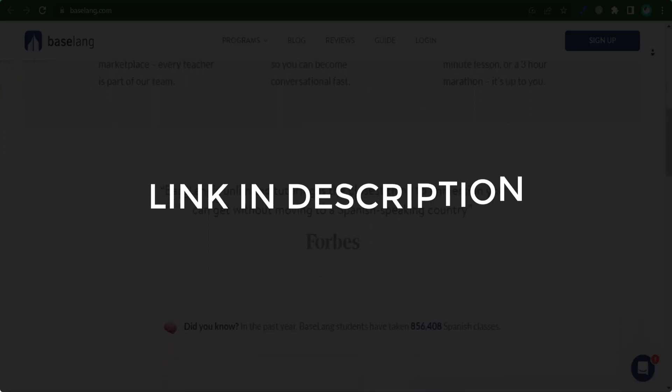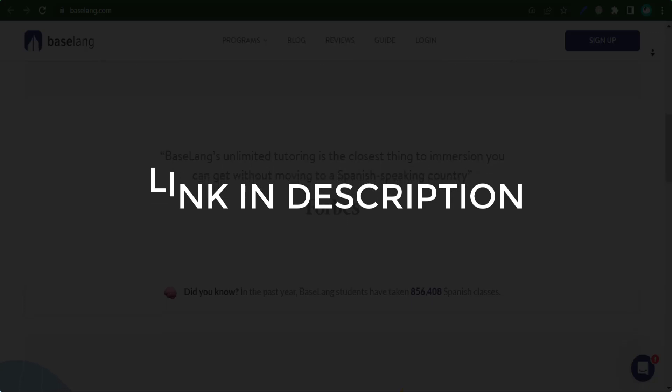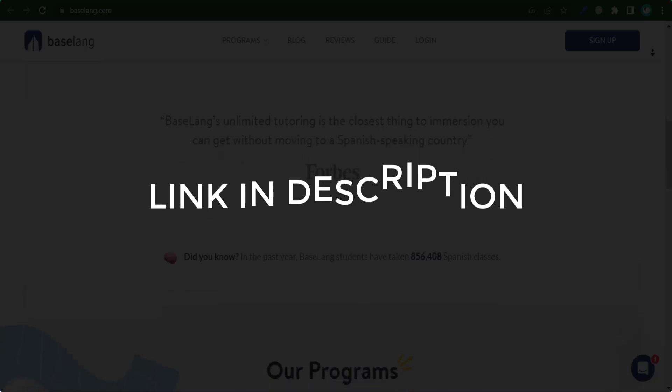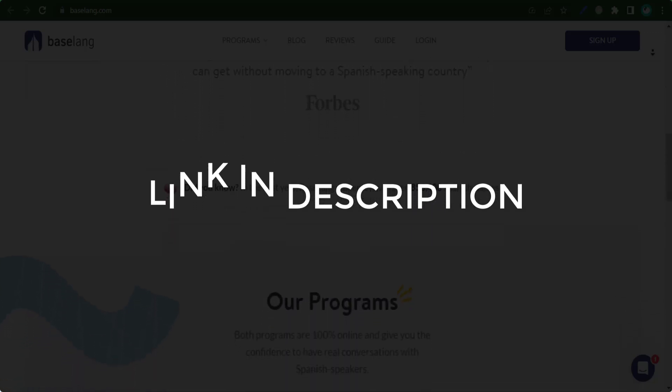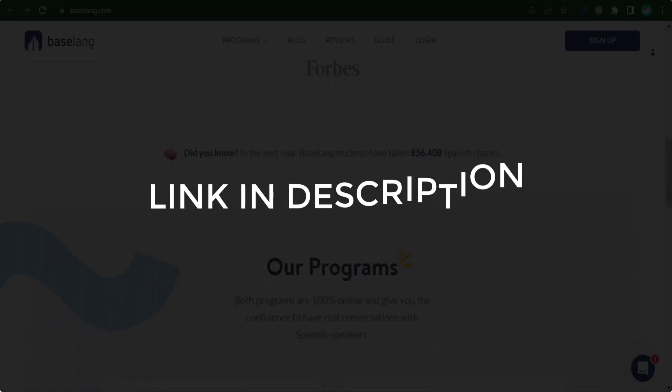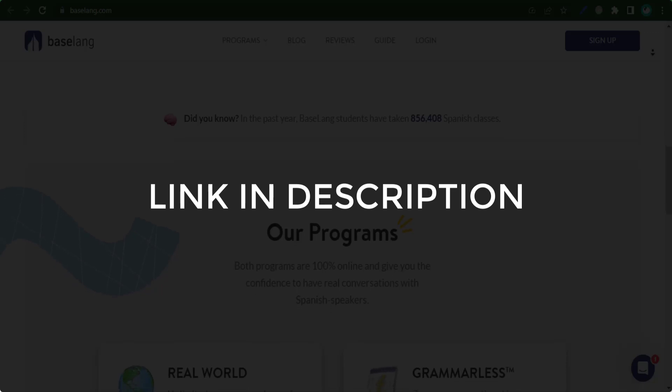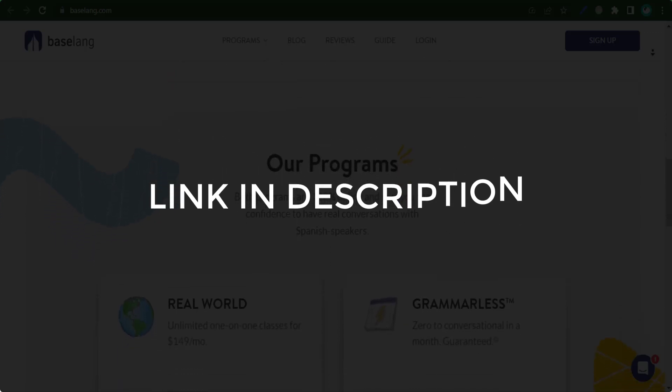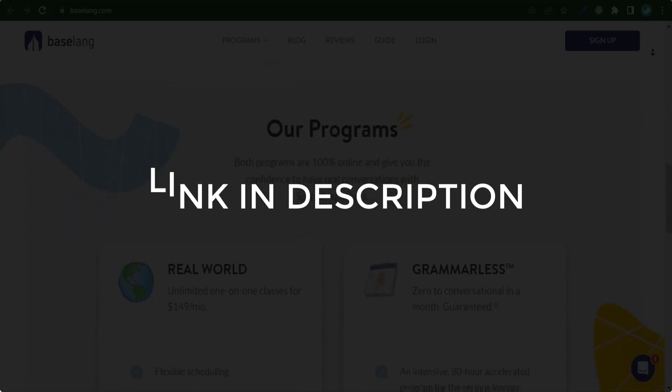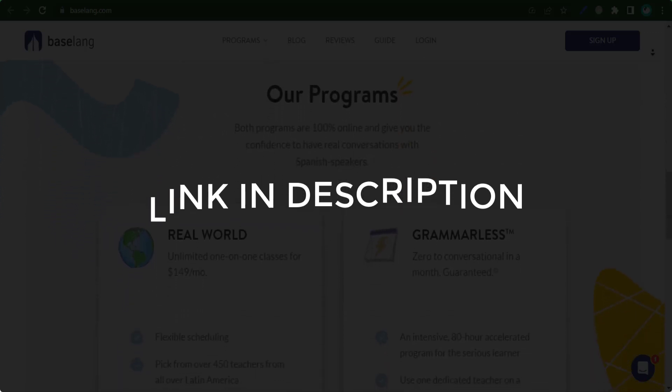We update these coupons and discount codes every time we get a new one from baselang.com. If you cannot find what you are looking for, you can check back after a few days.